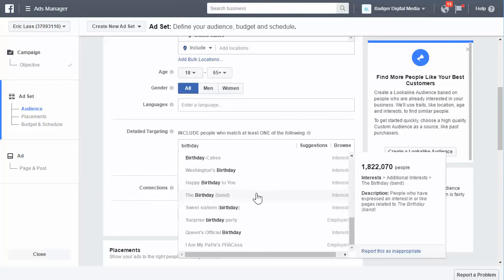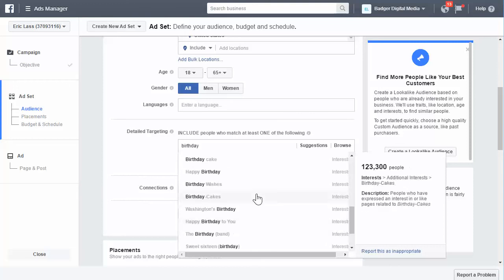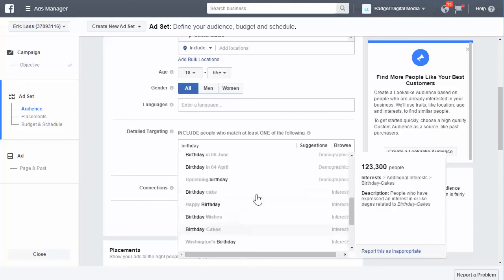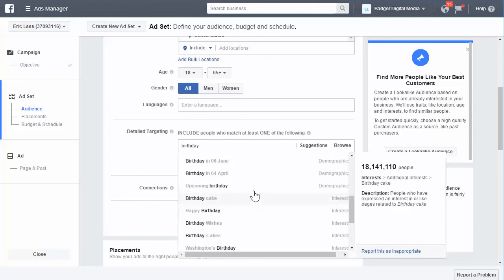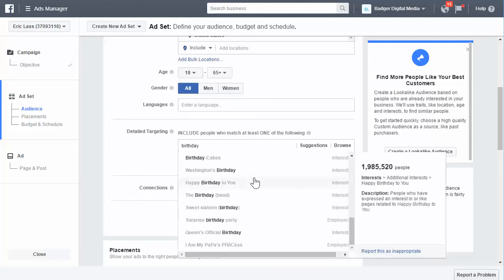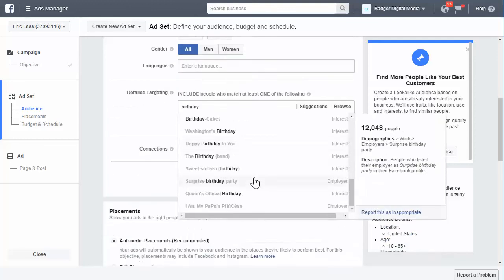There are more ways you can use it — different businesses can use different ways of targeting birthdays. There are a lot of things to go through: upcoming birthday, birthdays in specific months, and even 'surprise birthday party' — people who have listed their employer as surprise birthday party. I didn't know that could be an employer, but there it is.